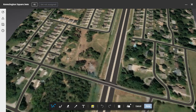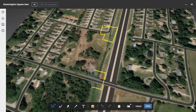I will then start clicking to define the northernmost area. Note that this shape will close itself automatically when I get back to the beginning. When finished, I'll do the same thing to define the area south of the project site.